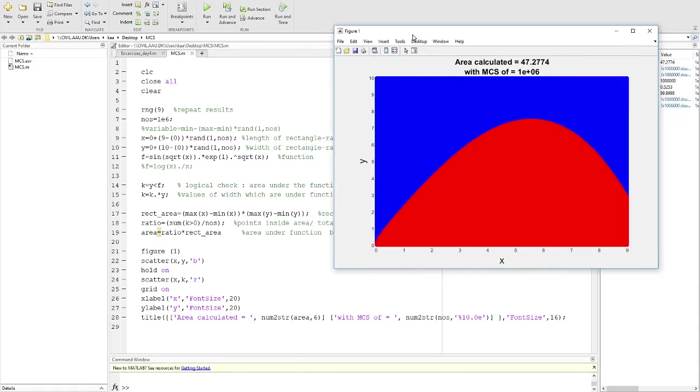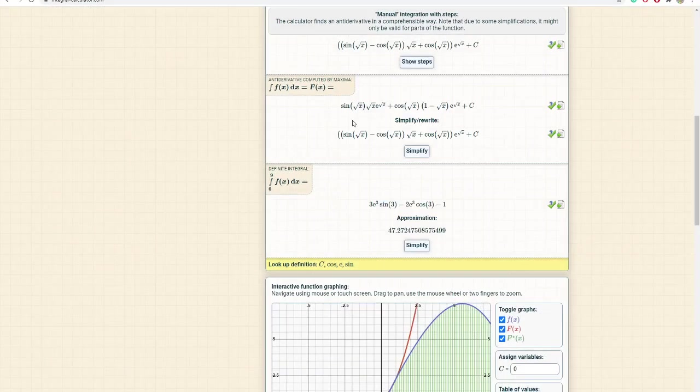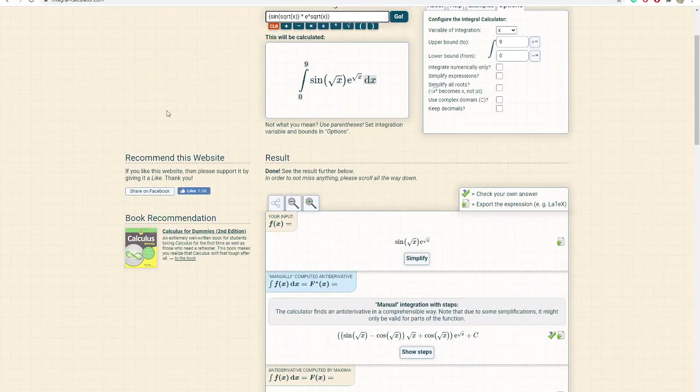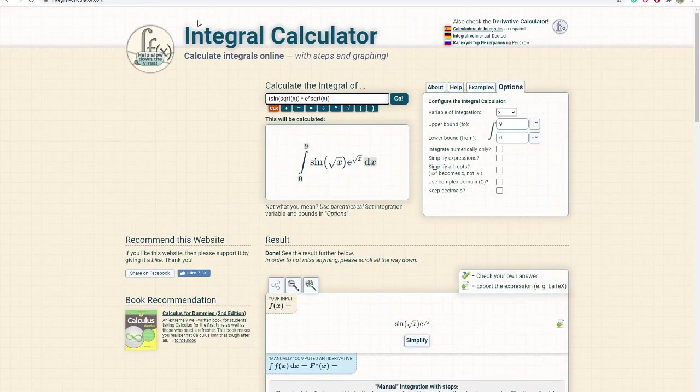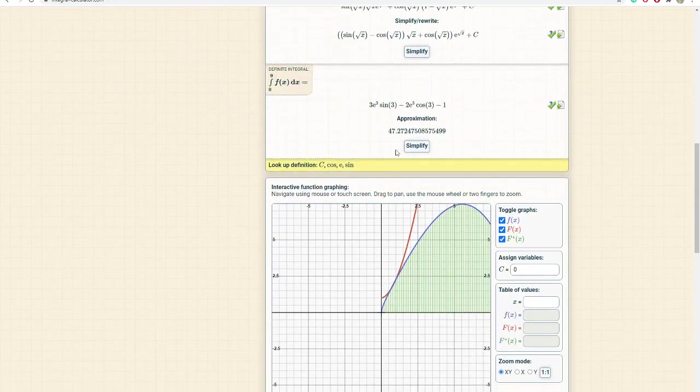There's an online available website called integral calculator. If you put this function from 0 to 9, then you get the value of 47.27, which is almost the same area as I estimated using my MATLAB code.